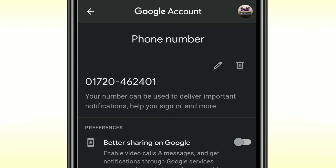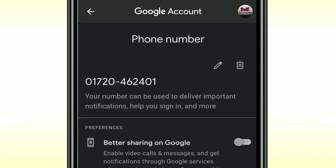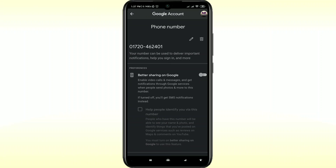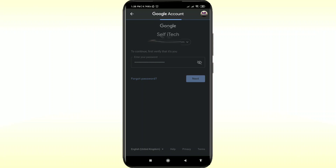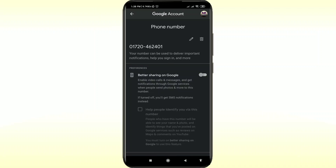If you want to delete this number, you can click on the Delete option. But if you want to update with another number, just click on the pen icon. After that, it will ask for your Gmail password, so enter your Gmail password and then click on the Next option.